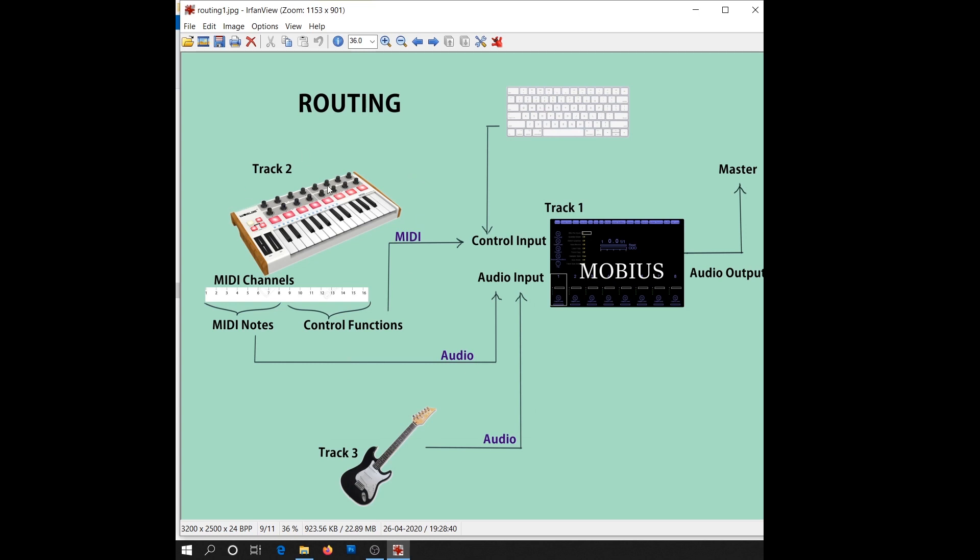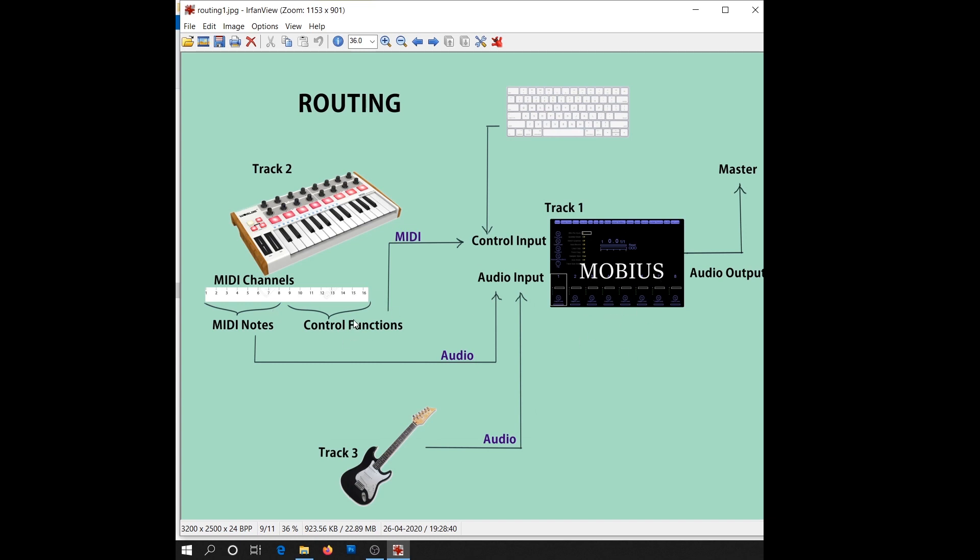A MIDI keyboard has multiple channels. You can use a few of them for virtual instruments and the rest can be used to control looper functions. So we'll be using computer keyboard and a few MIDI keyboard channels to control some of the looper functions.